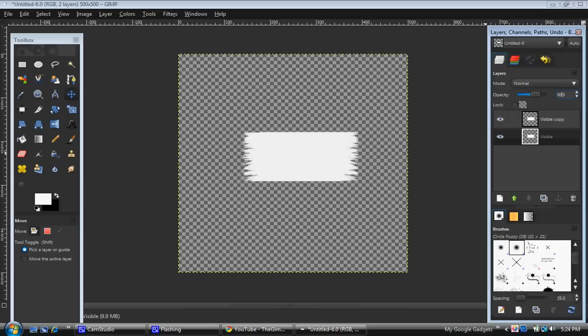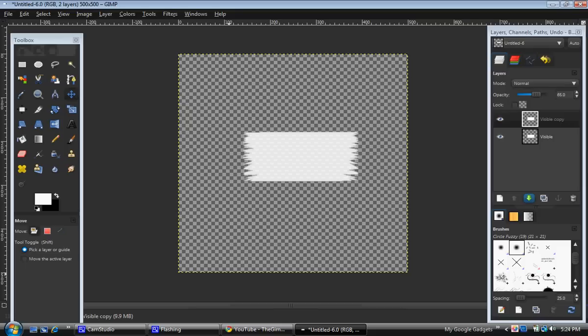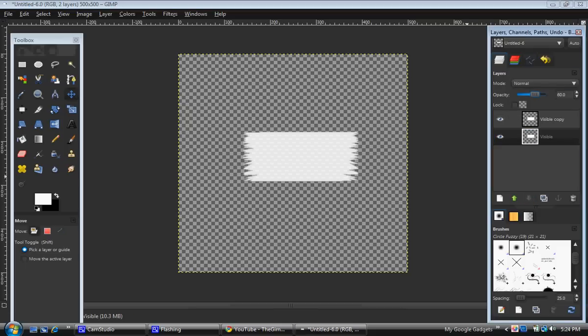Sorry about that. And this one, we'll do 65. Okay, so now I know you can kind of see through this, kind of. And you kind of can't. So turn down this one. It will change whenever you save it.